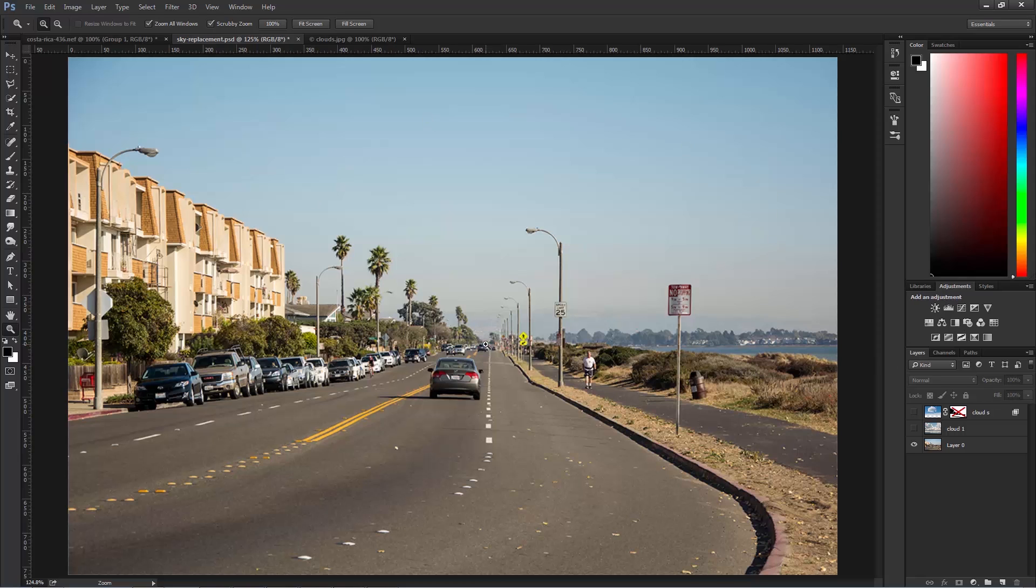First, we have our original image, and what we want to do is replace the sky.